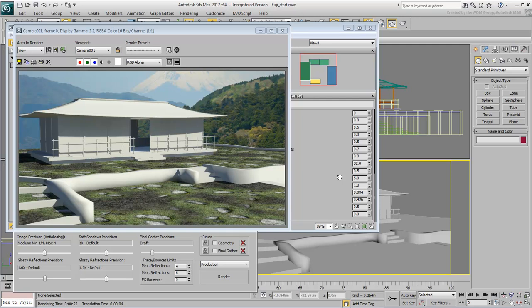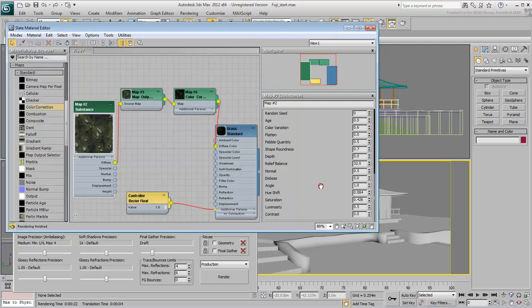Normal maps react better to lighting than Bump Maps and should be used when possible. Since they are already embedded in Substance Maps, you might as well use them.